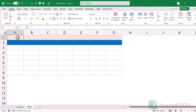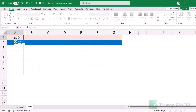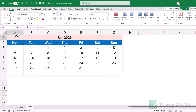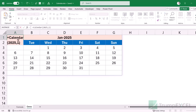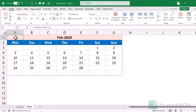Let me first show you the calendar function I've already created, give you a demo, and then show you how to make it from scratch. I've already done a little bit of formatting, but the formula works even without it. The formula is called calendar and takes two arguments: the year value and the month value. So if I enter 2025 and 1, it gives me the calendar for January 2025 — the month name, day names, and the calendar. If I change the month to February, the calendar updates accordingly.